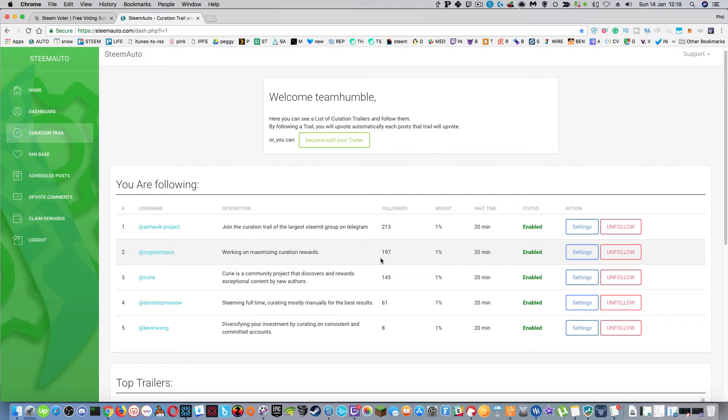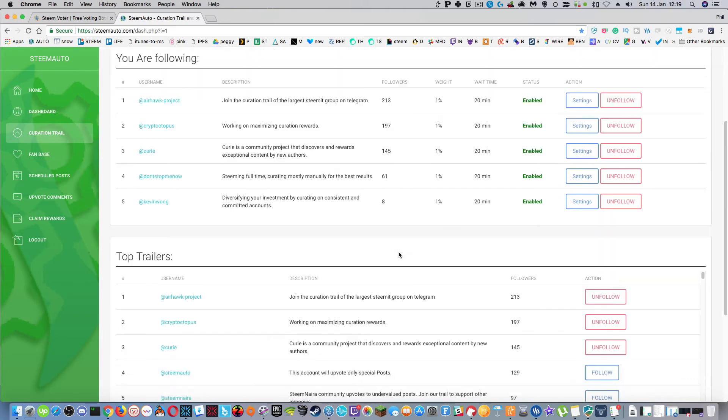And then every single post that that particular curation trail or that account upvotes, then you do the same, you upvote them the same, which is kind of nice.